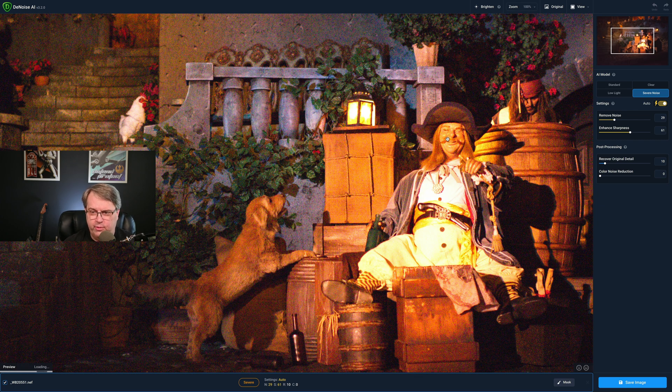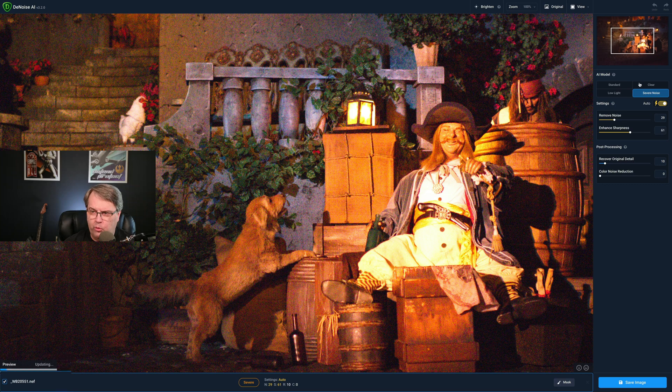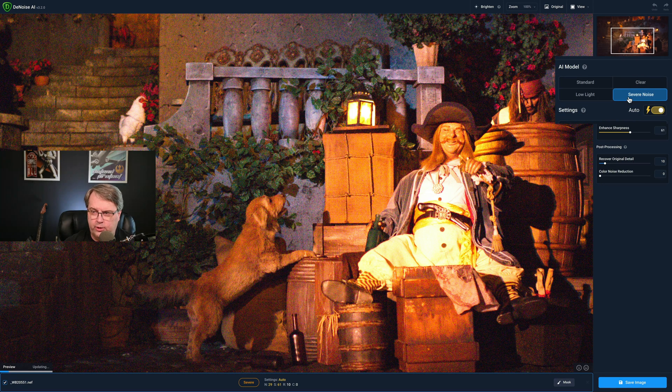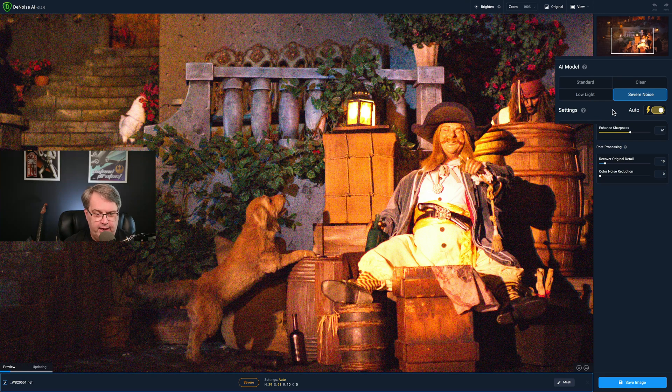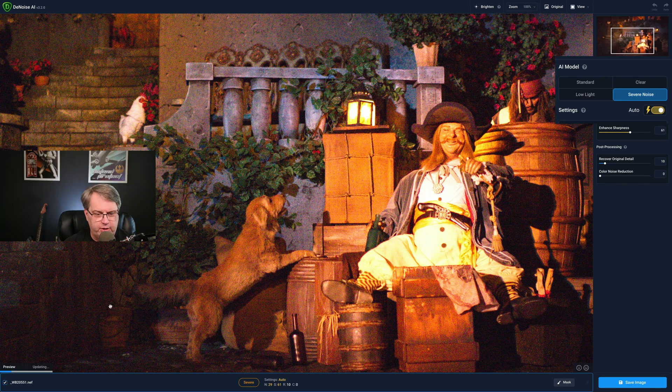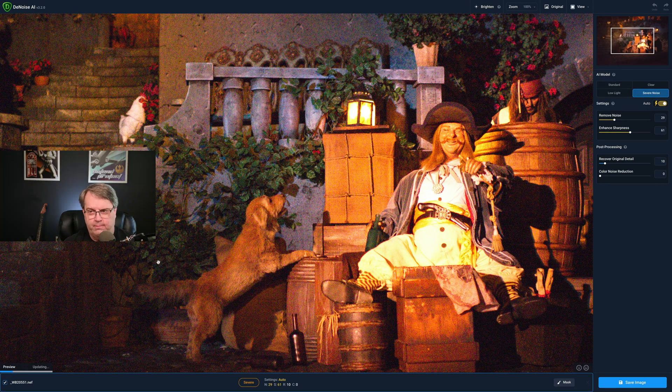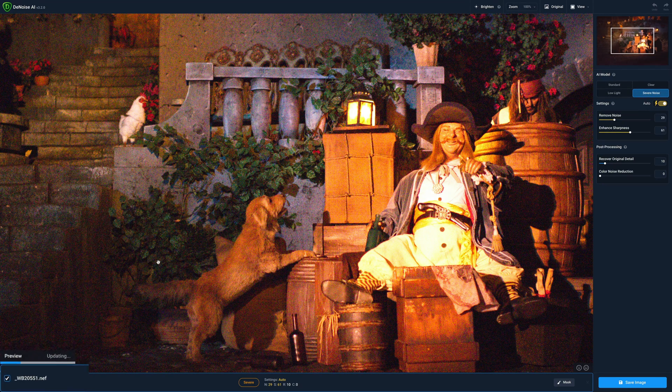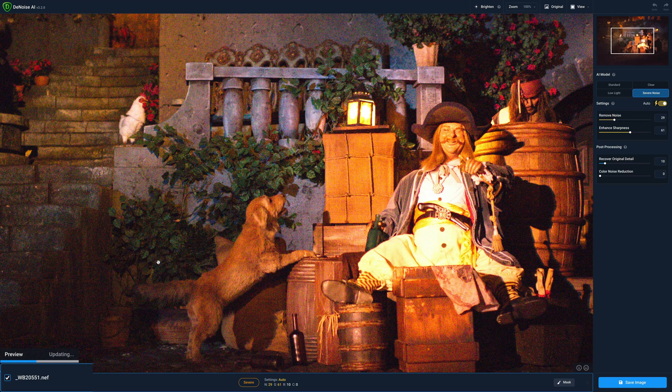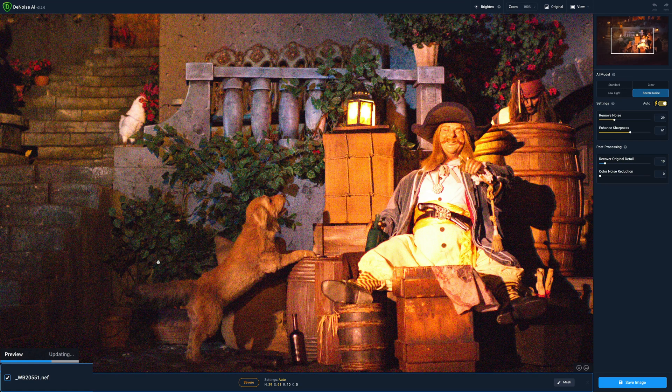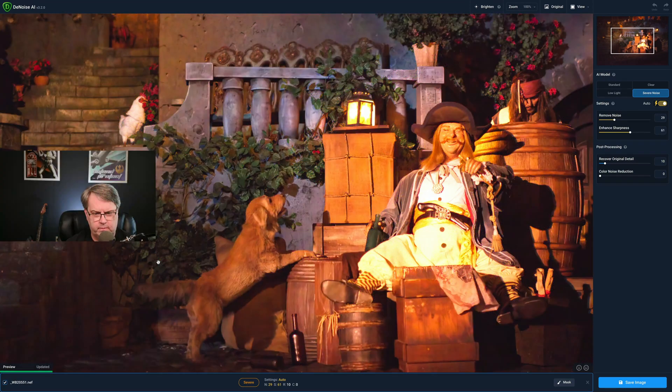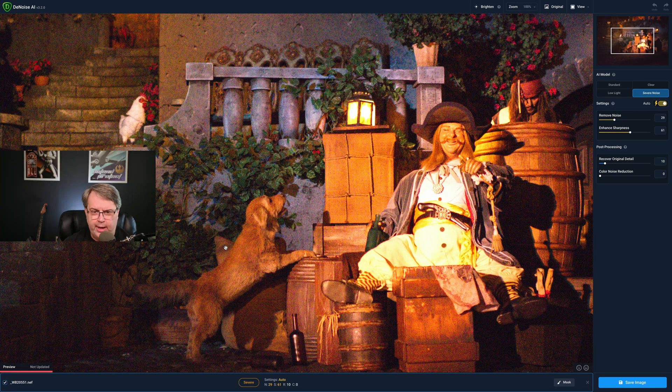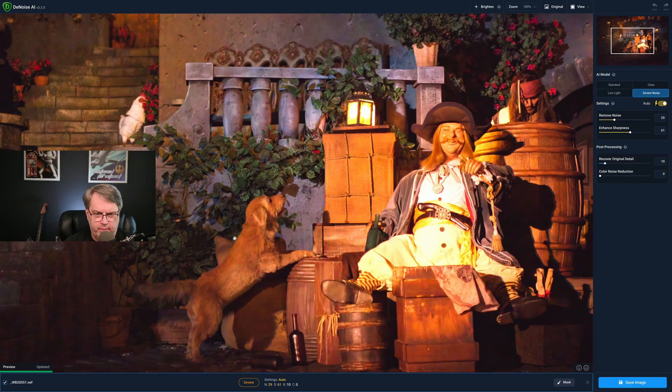All right. So we see right off the bat that there's the noise down here in the corner. You can see where the preview is starting and this is going to happen no matter what you select over here. It's using my latest choice, which was severe noise and automatic settings. And I'm just going to give this a little bit of time so this updates and then we'll take a look at the difference.